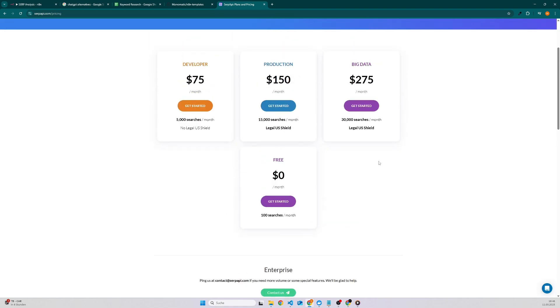And the good thing is that if we have a look into the API you can use it for free. So you have like 100 searches per month. The other plans are in my opinion quite expensive, but if you don't use it a lot then it's definitely a good idea to use this API because 100 searches is definitely a good thing because you don't pay anything for it.